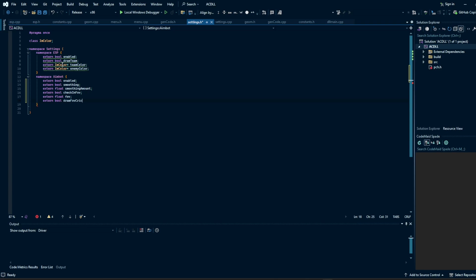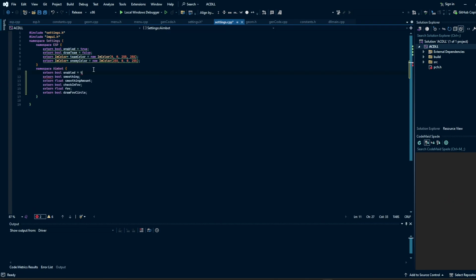This FOV circle isn't going to be based on angle, but it's going to be based on the actual size of our monitor or game resolution. I'm going to copy this and set the defaults — everything should be true. We're going to set the smoothing amount by default to one. The FOV for me works at 180, but my resolution might be different than yours, so you might need to mess around with this. Once we draw the FOV circle, it's going to be really easy to tweak this value.